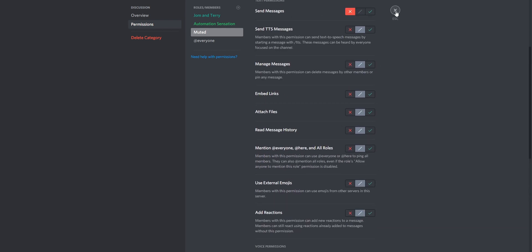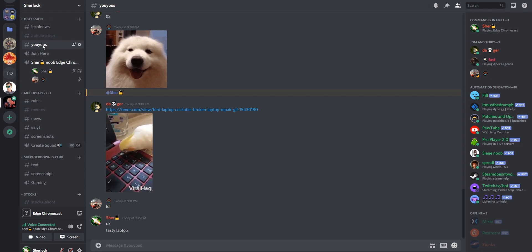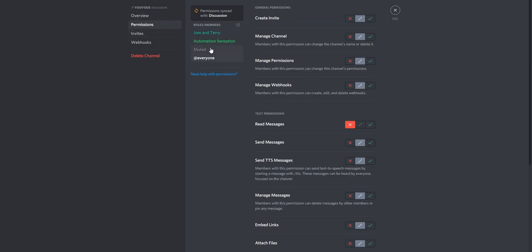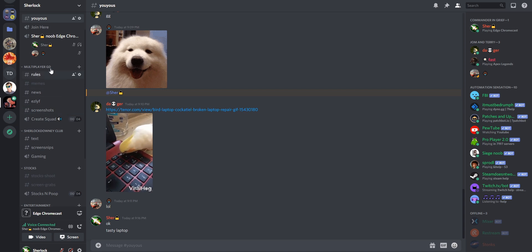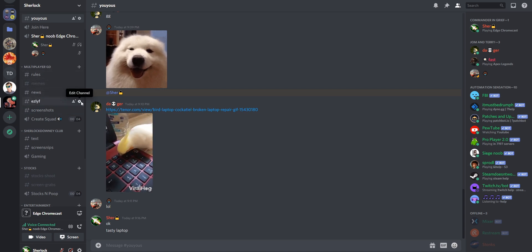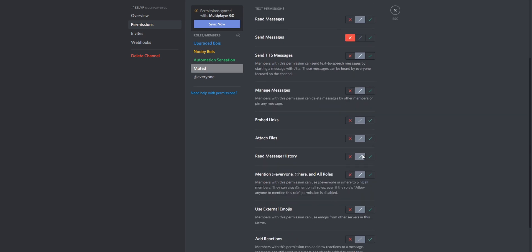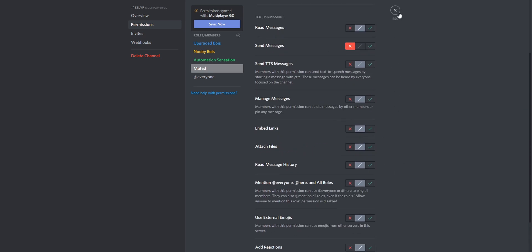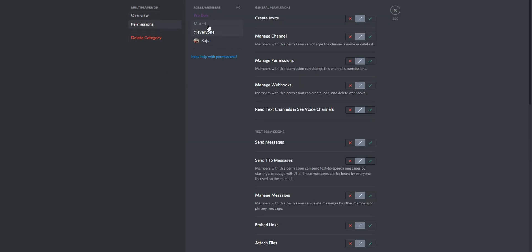That's pretty much it. Now what about other areas? If you want to do it for a specific channel — not all channels — go to that channel, Edit Channel Permissions, add Muted and check it. Now my channel is synced with the category so I don't need to do that, but I'll show you an example. This one — say Easy Life — go to Permissions, and this is synced with Multiplayer GD, and the same settings have been applied here.